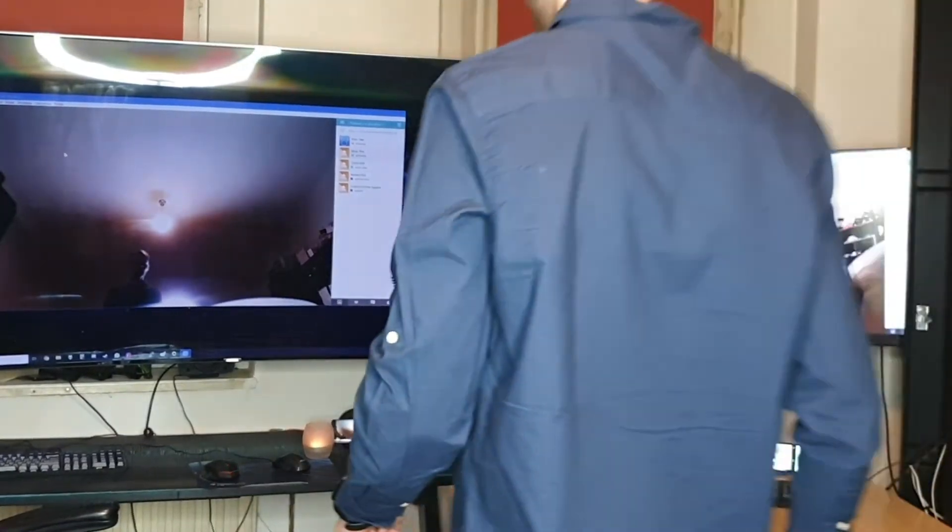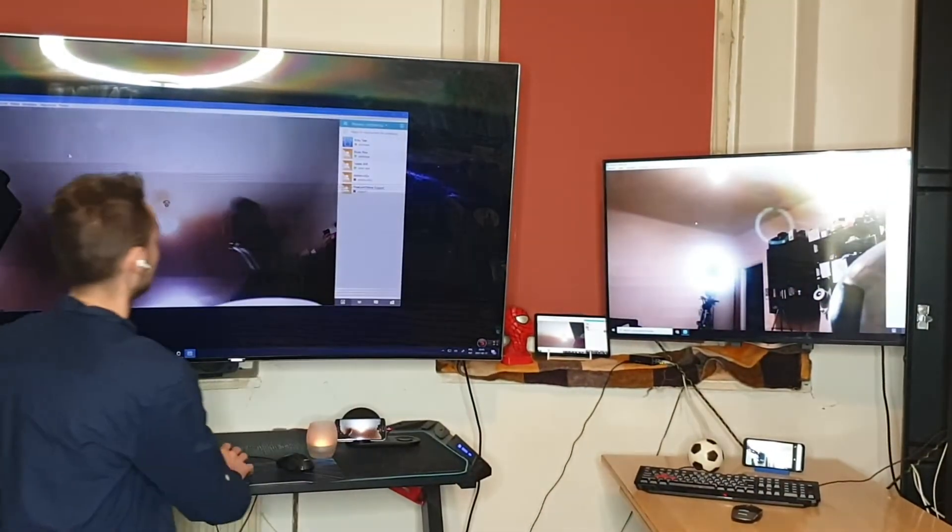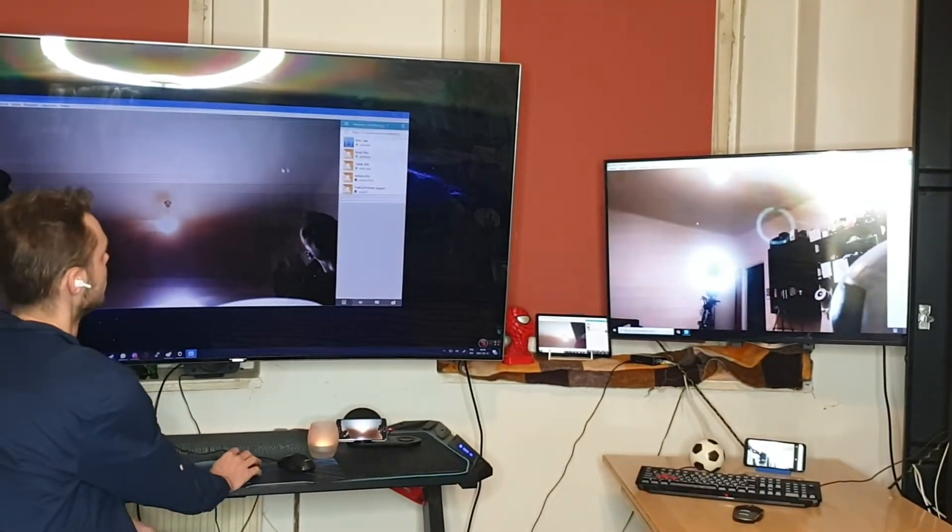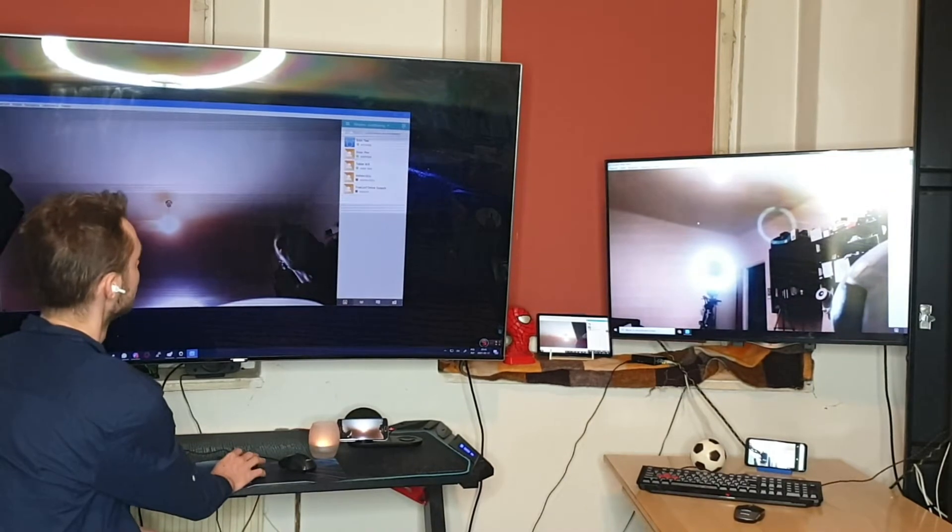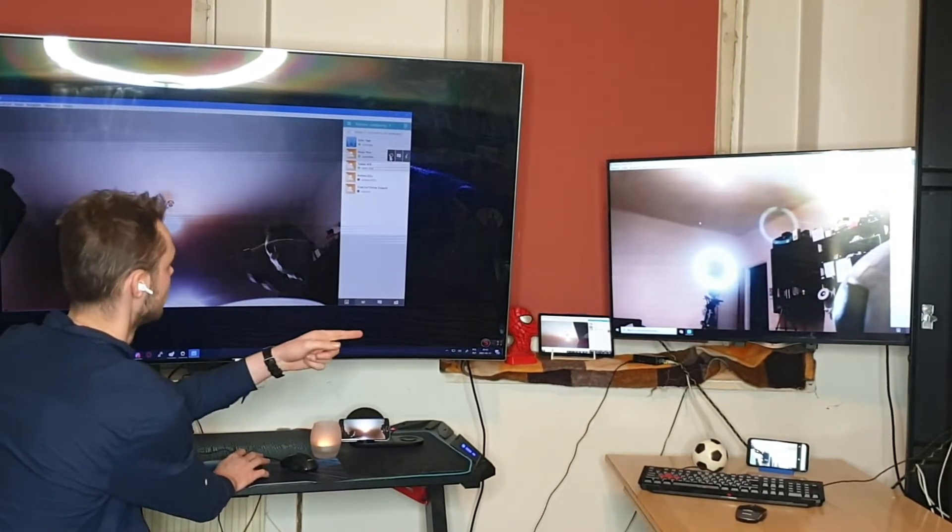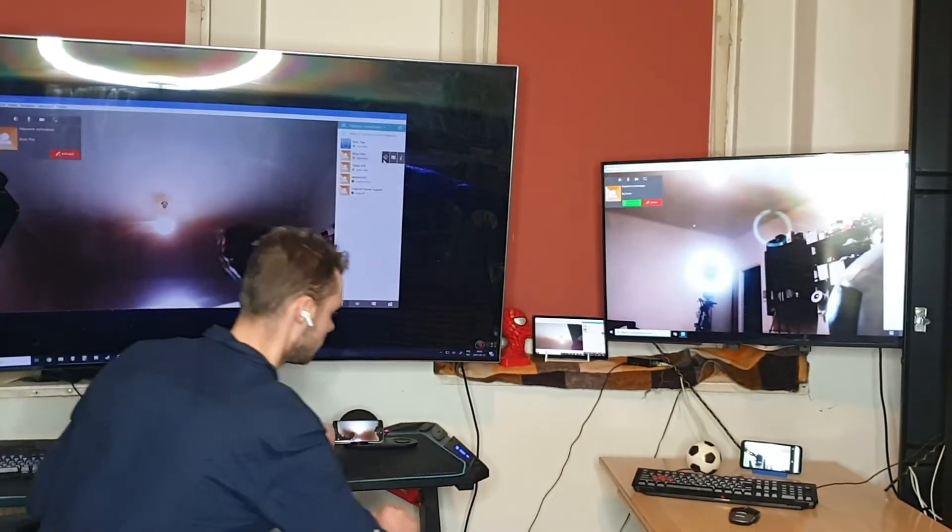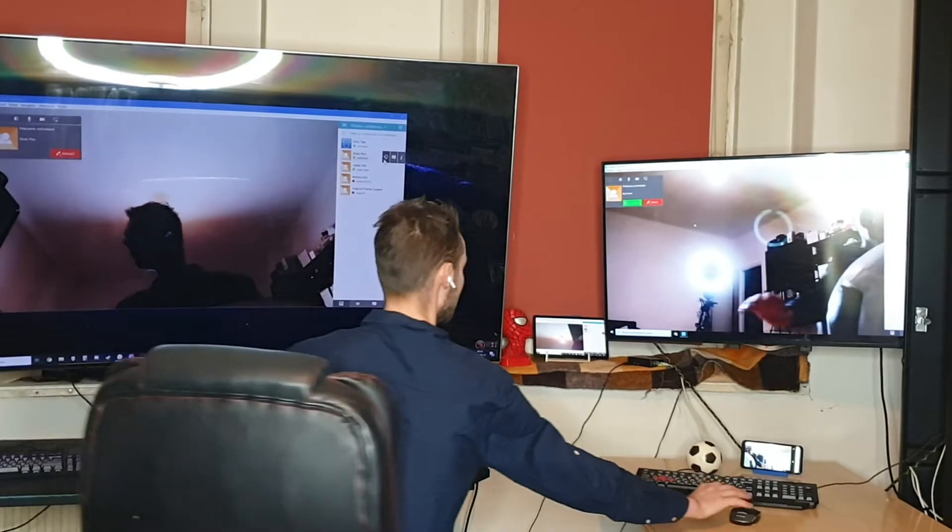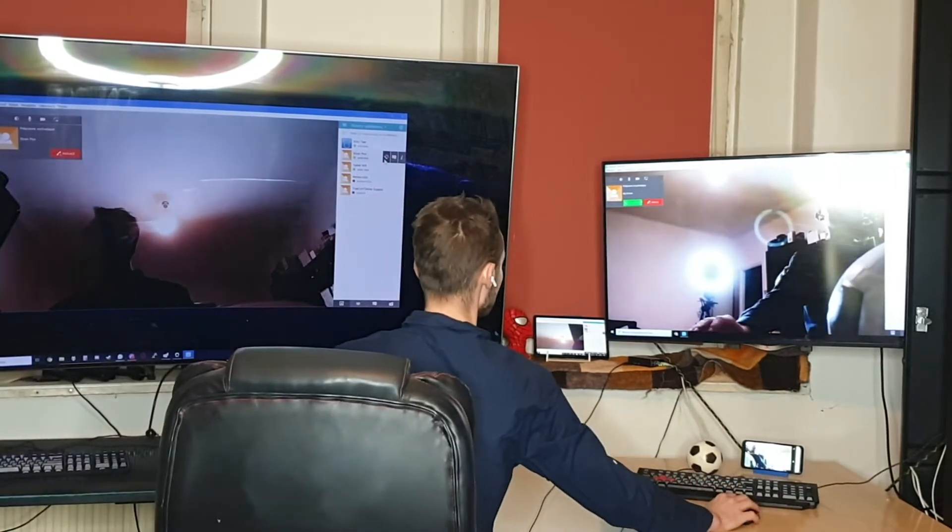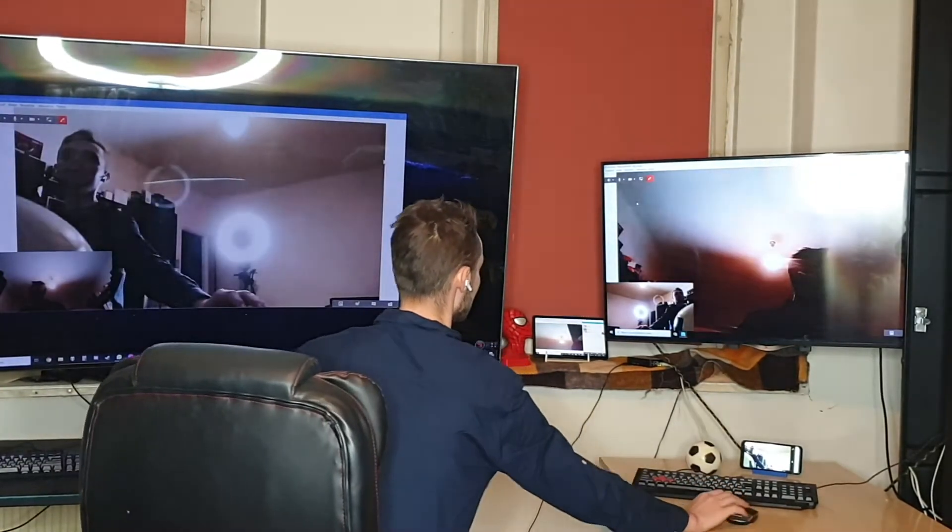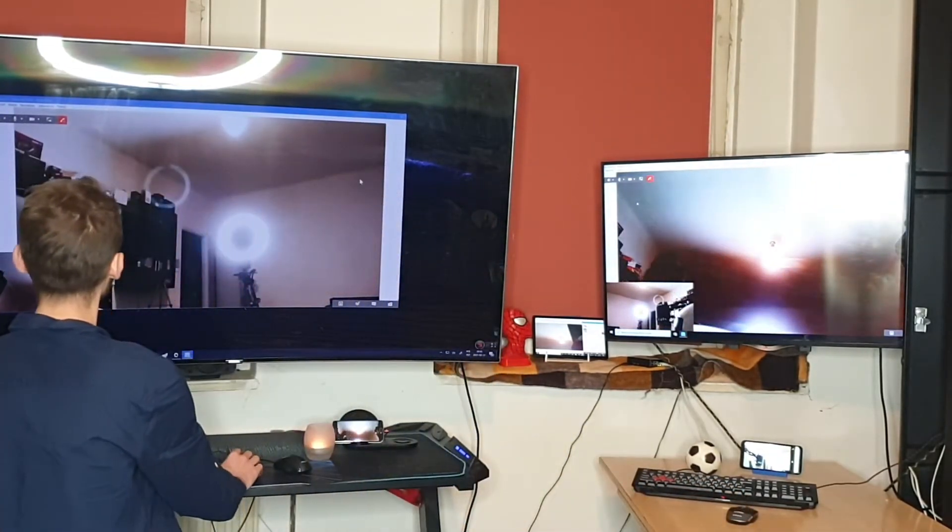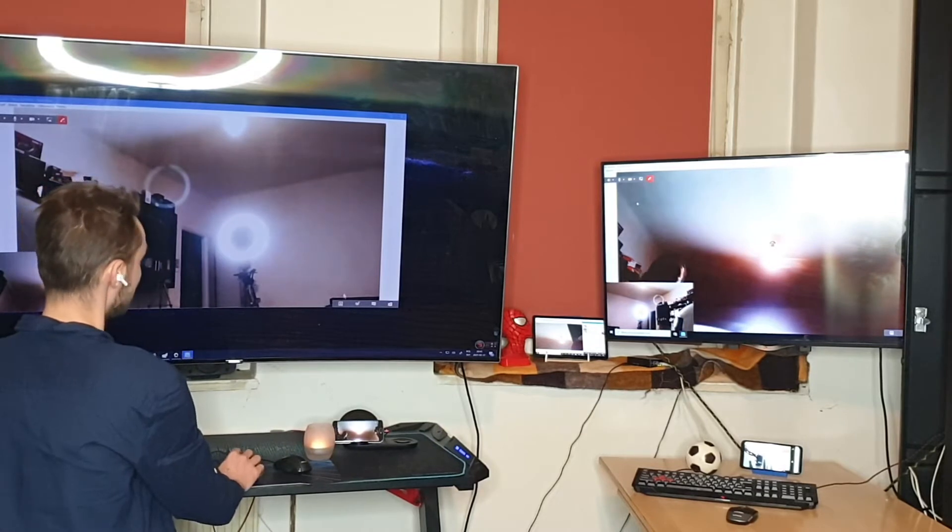Now we will launch a group conference for three users. We call to the second workplace and we accept the call. You can see how the conference works for two users.